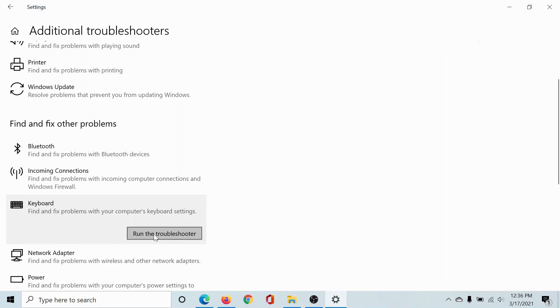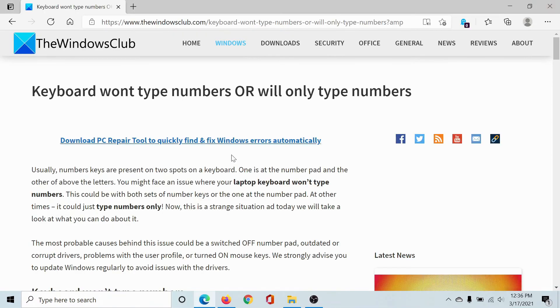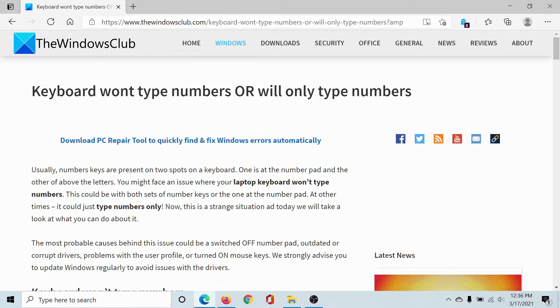Click on the option to run the Keyboard Troubleshooter. If neither of these solutions were helpful, then please go to the original article, scroll down to the comments section, and write your query. We will surely answer it.